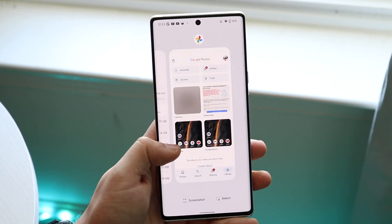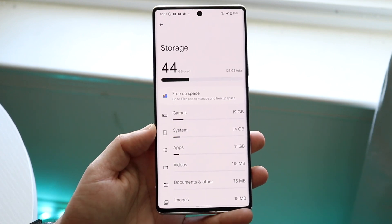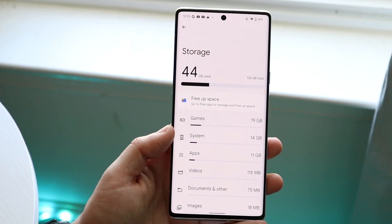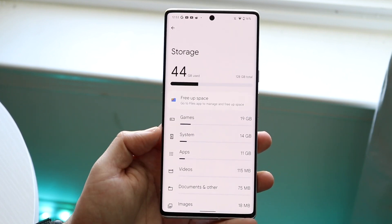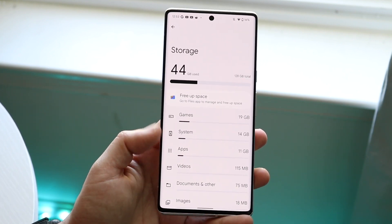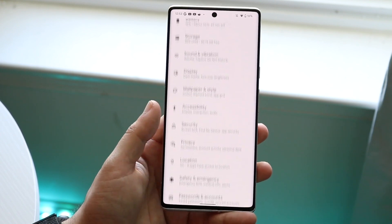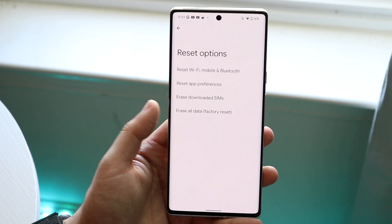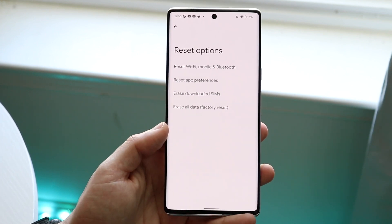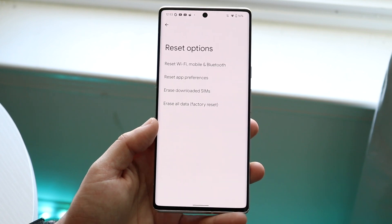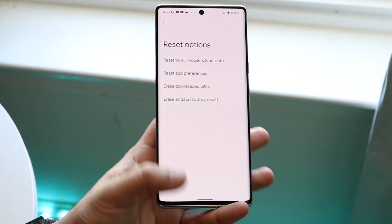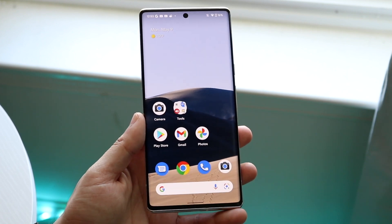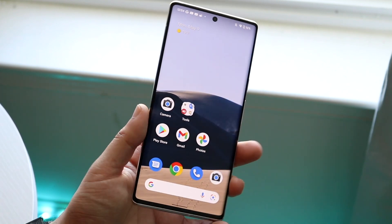Sometimes your phone takes up so much storage no matter what you do — even if you don't have many apps installed. In that case, I'd recommend doing a factory data reset. Back up everything first, then go to System, click 'Reset Options,' and select 'Erase All Data.' That's a clean install. If you're constantly running out of storage, you may also want to consider getting a phone with more memory, or regularly backing up and deleting data from your phone.